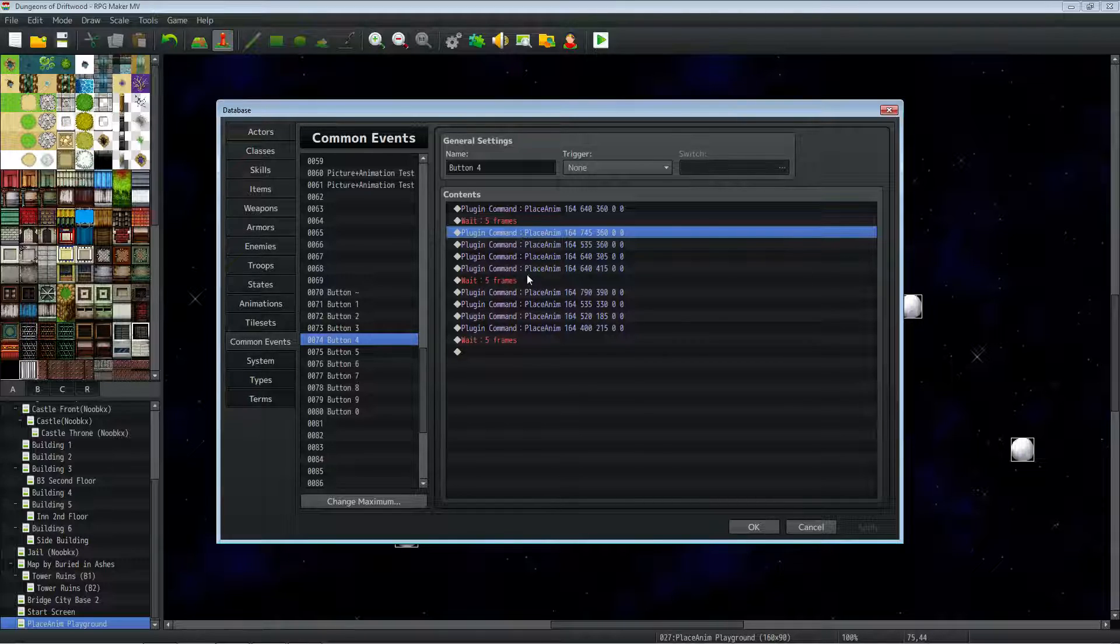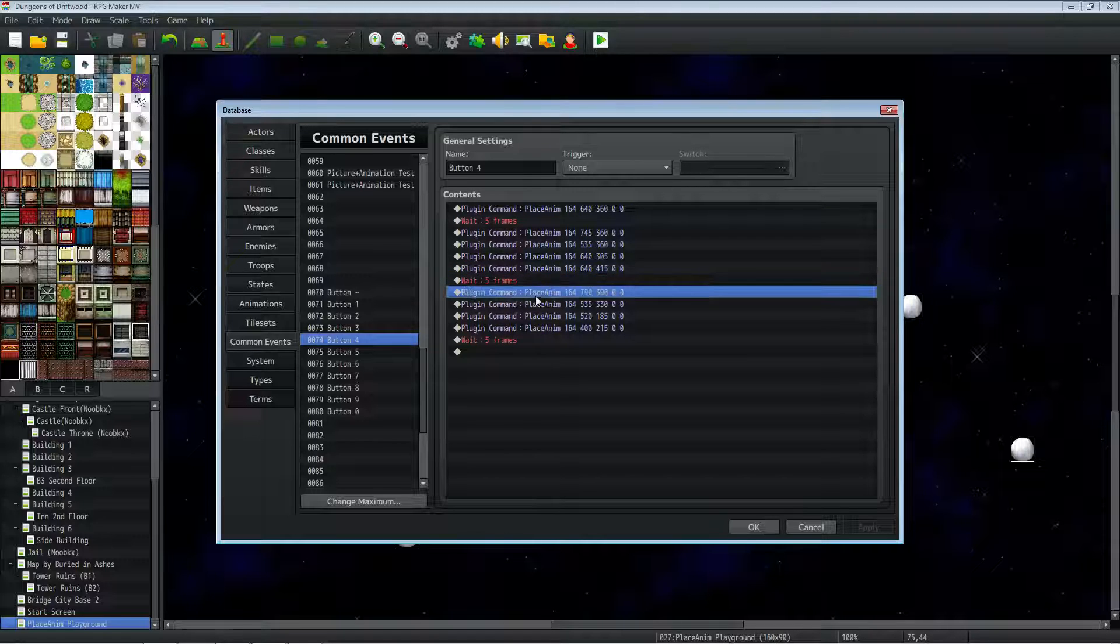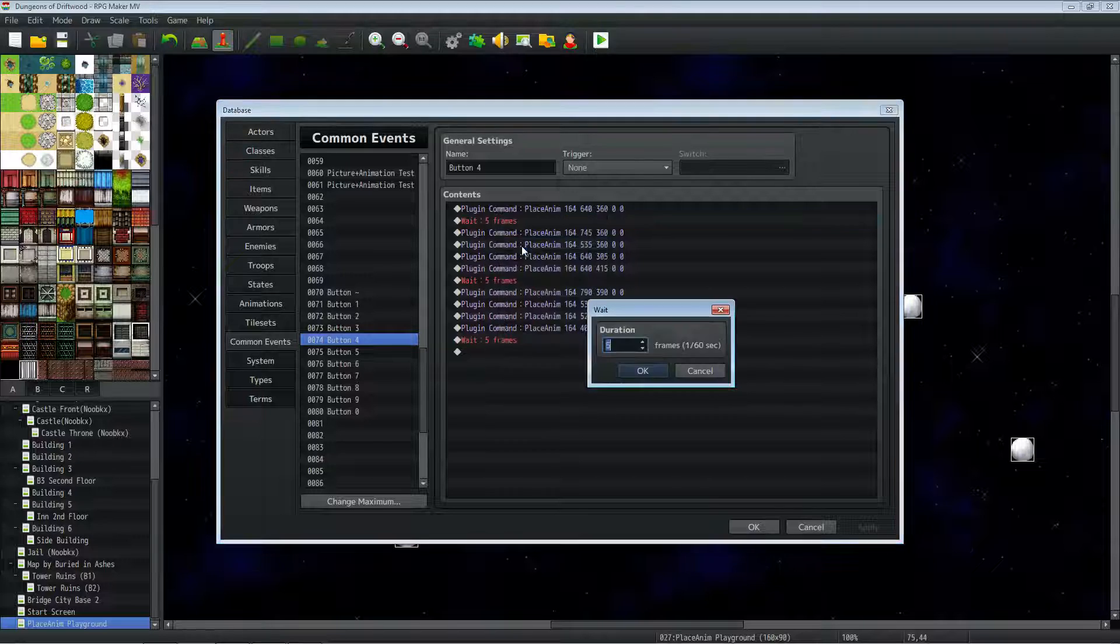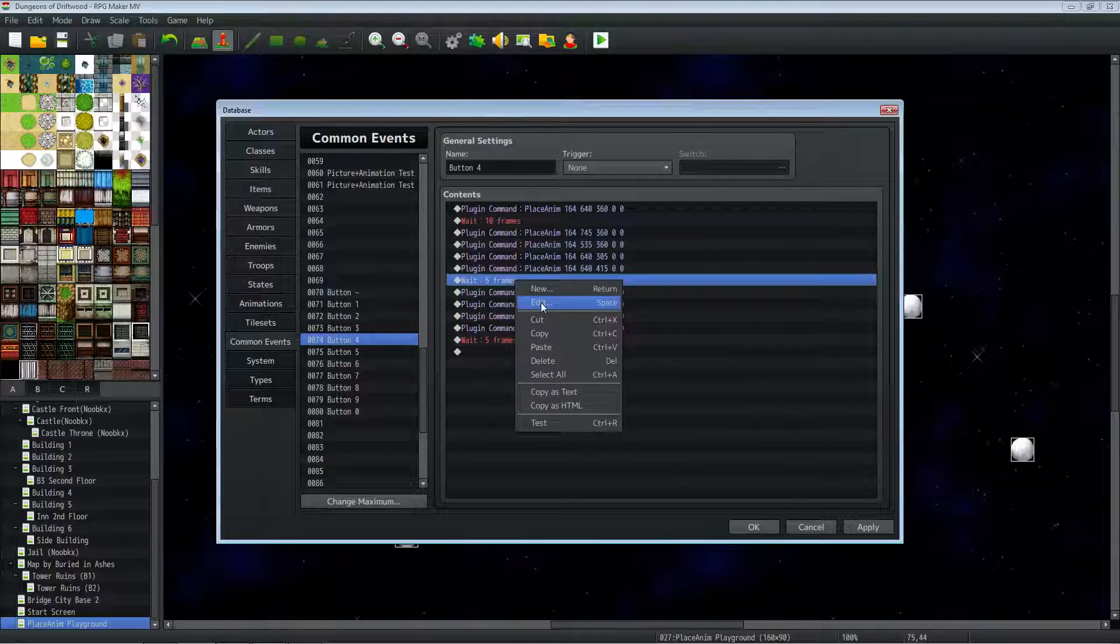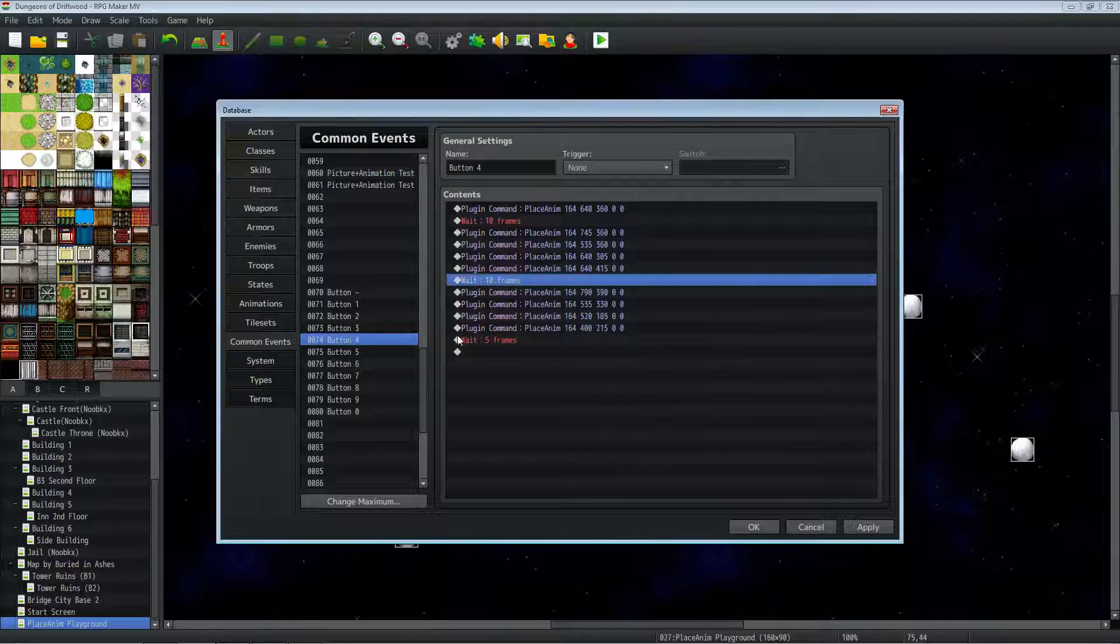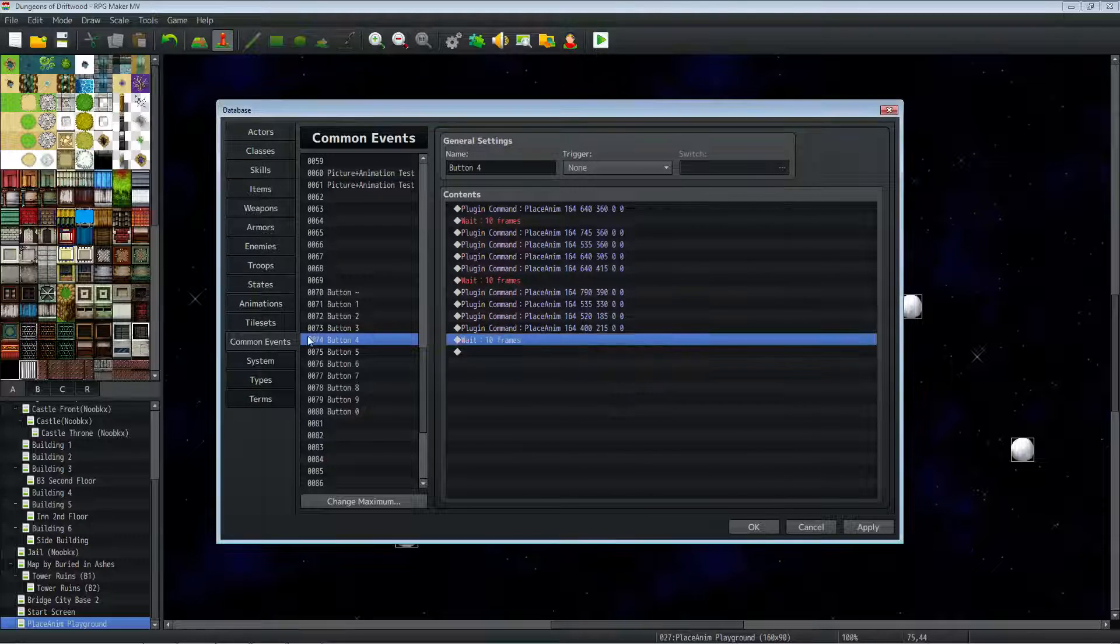So then it plays four animations, it waits for five frames. Plays four more animations, waits for five frames again. I might actually change that to 10 frames because a lot's going on. But it works fine how it is with five. I might even change it back to five. But experiment with this plugin.